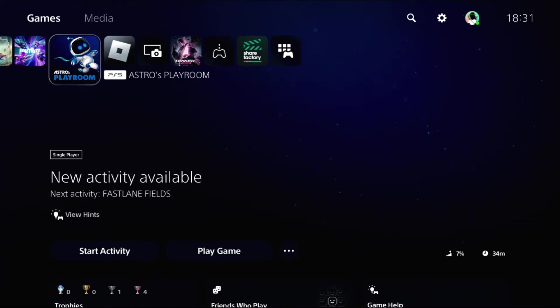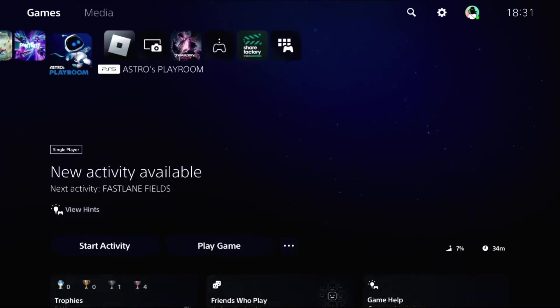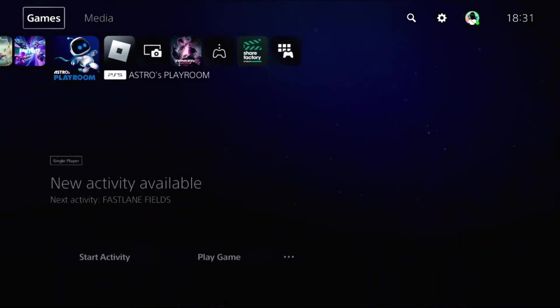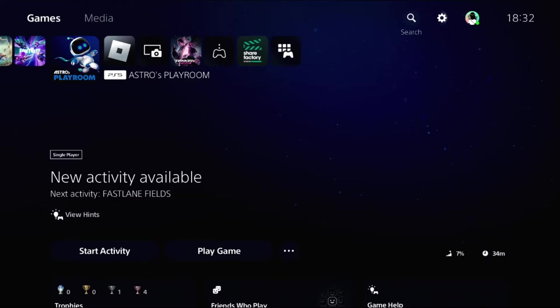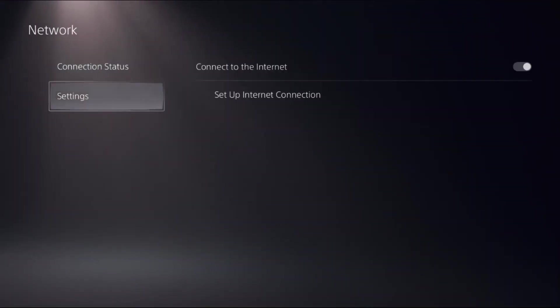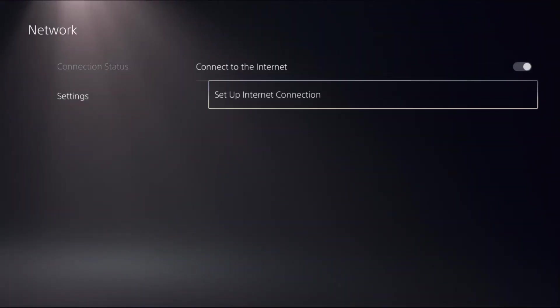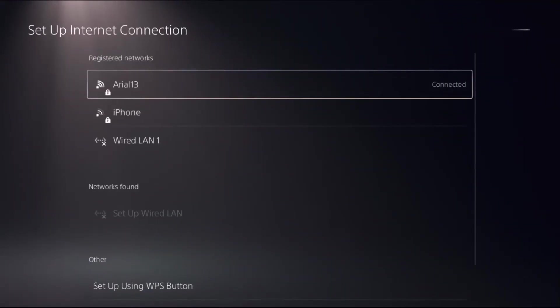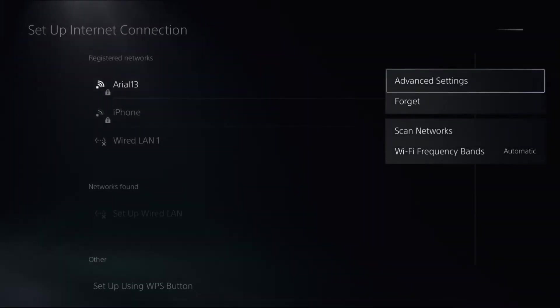Let's fix DNS error on PS5. In the first step, we need to select Settings, then choose Network. Select Settings, choose Setup Internet Connection. Now press the option button on the internet connection.